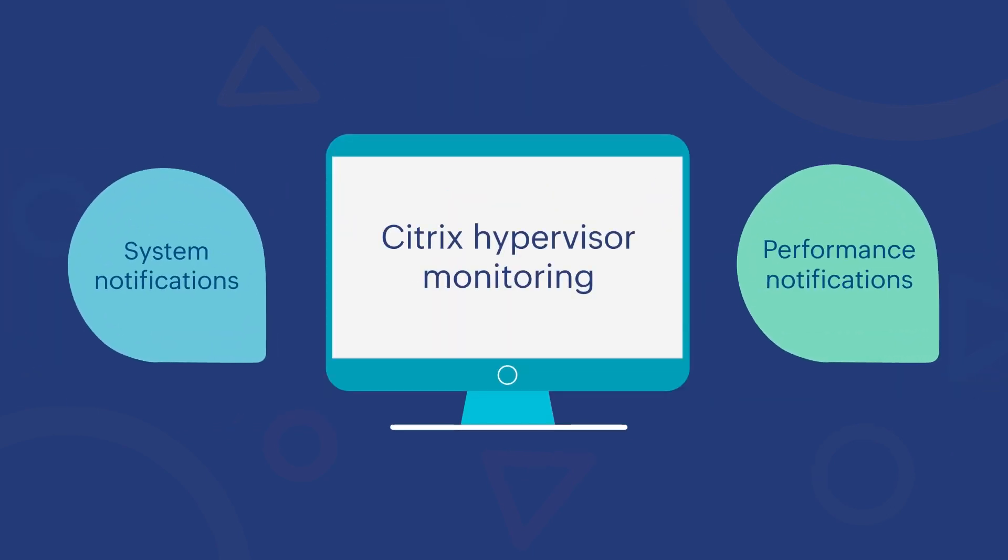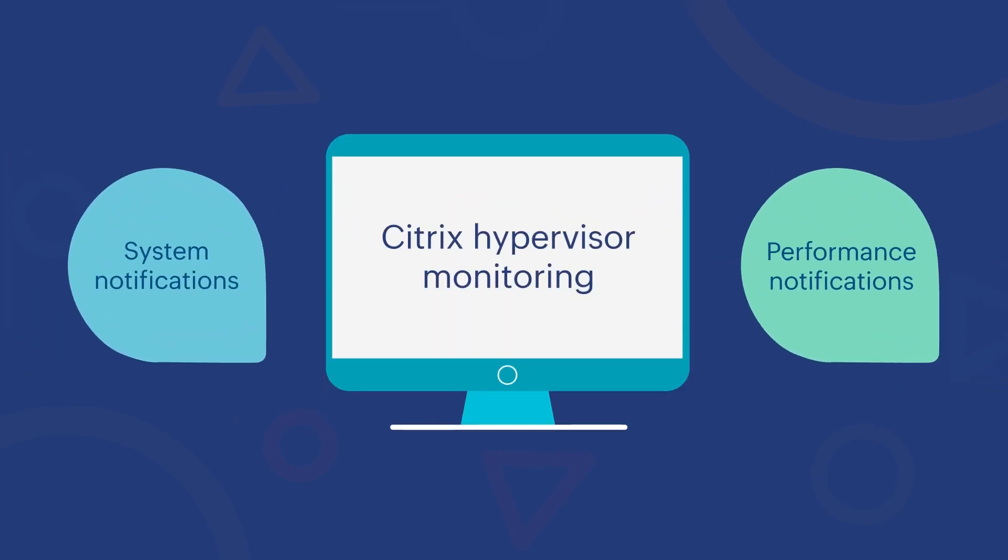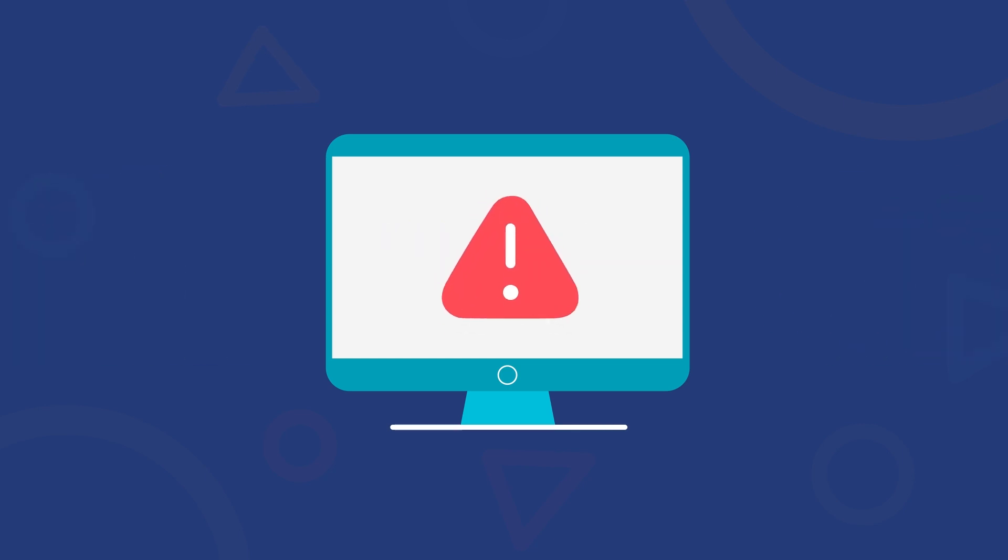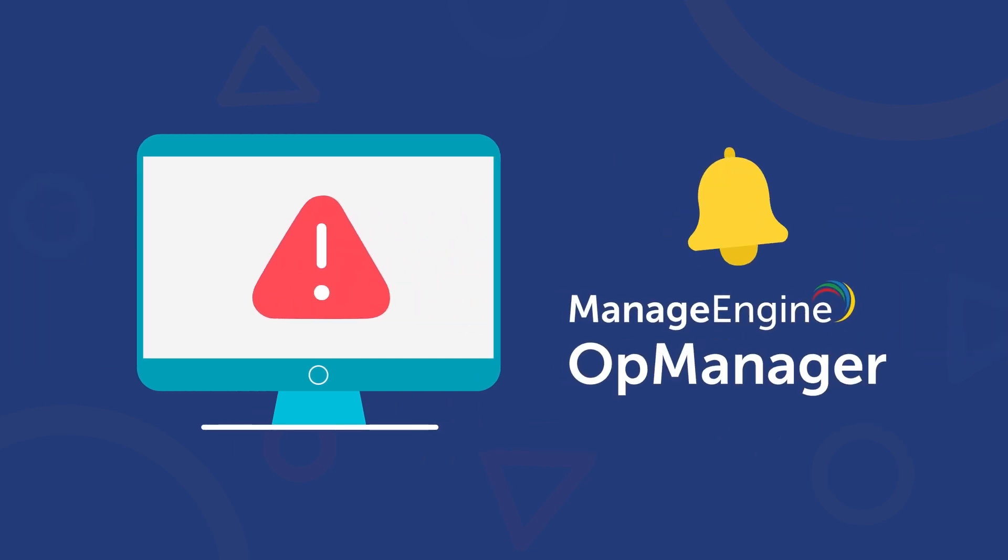System and performance notifications are also provided by Citrix hypervisor monitoring. For any problem that develops gradually, OpManager sends you a warning alarm that escalates from attention to trouble to critical until it's acknowledged.